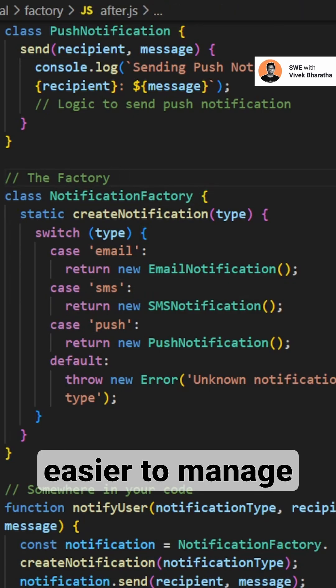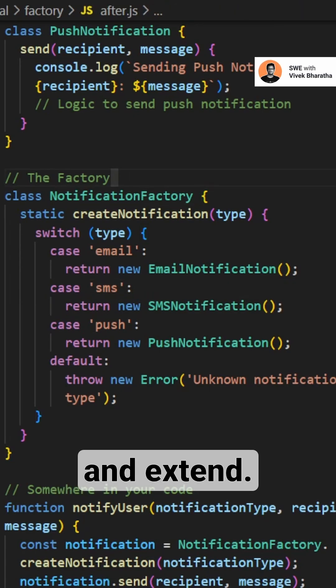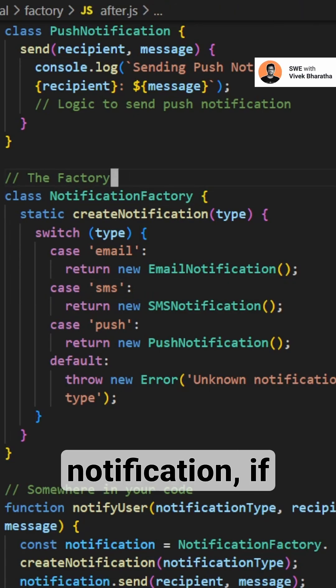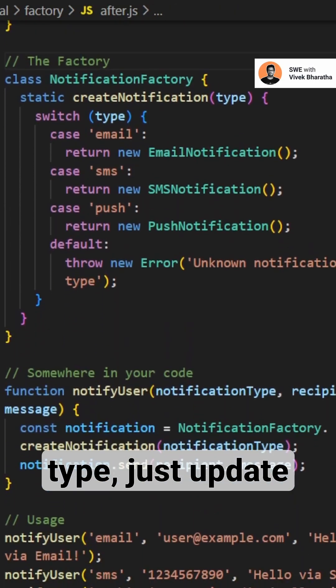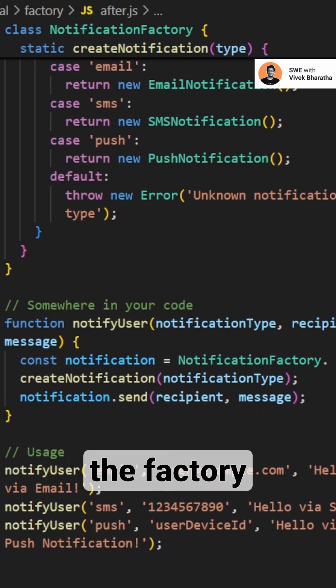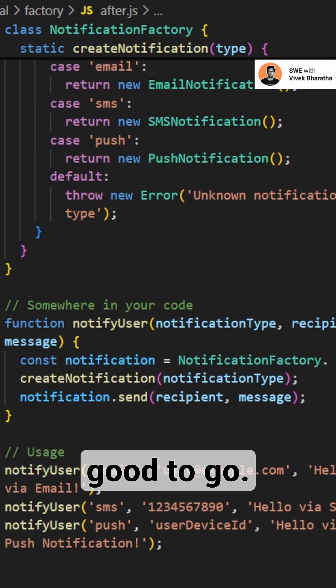This approach makes your code easier to manage and extend. Like push notification, if you want to add a new notification type, just update the factory and you are good to go.